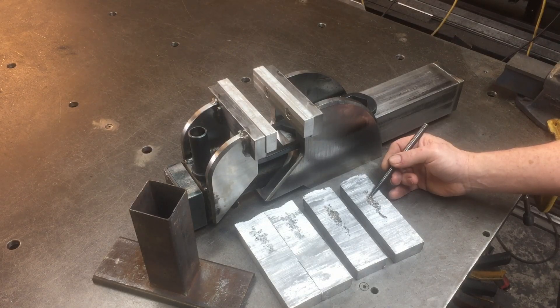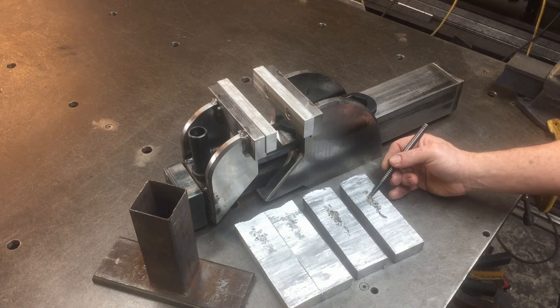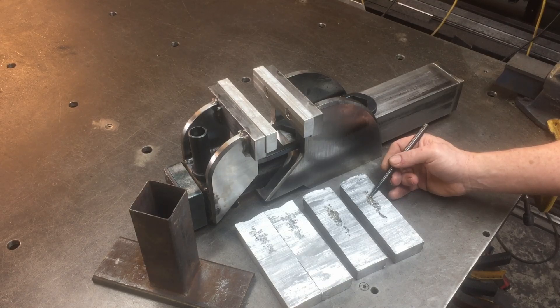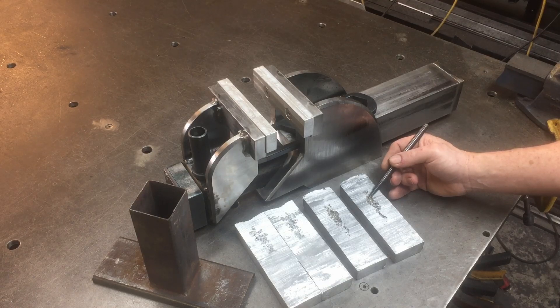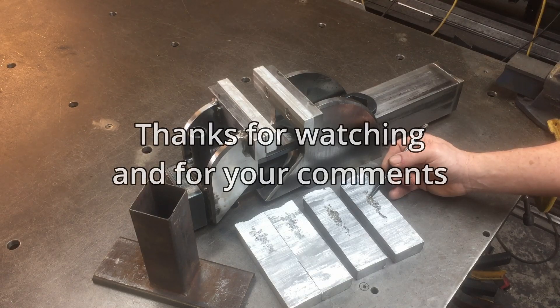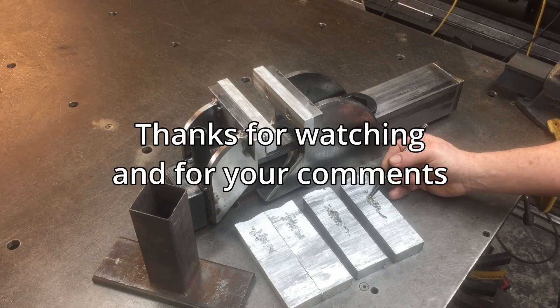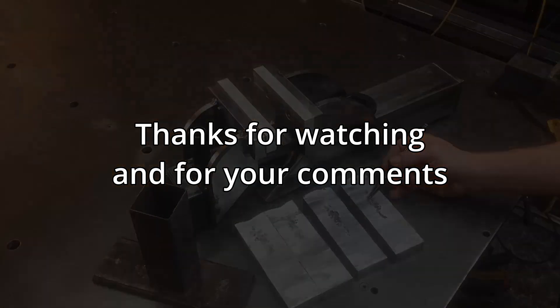Thank you very much in advance to those who will leave a comment, and to everyone else thank you for watching.